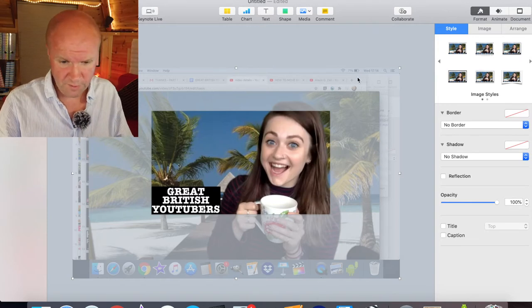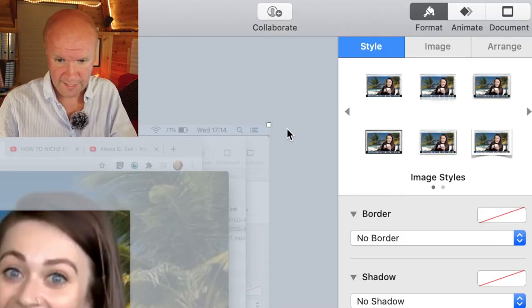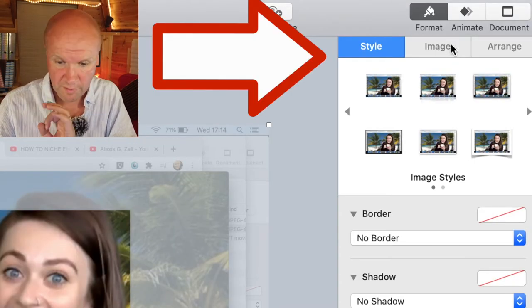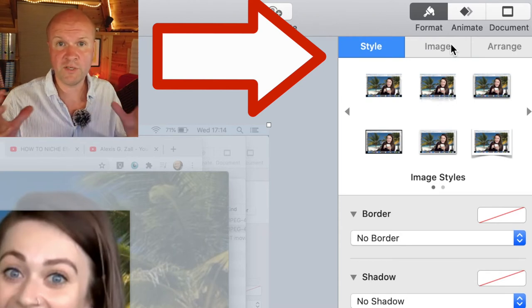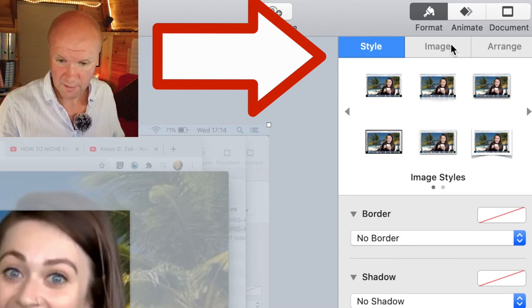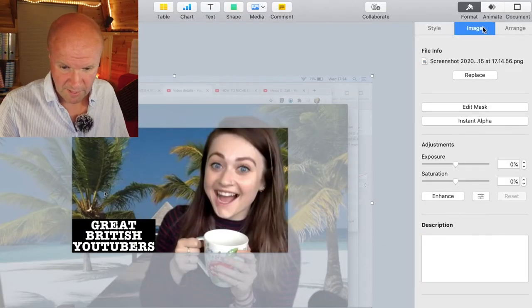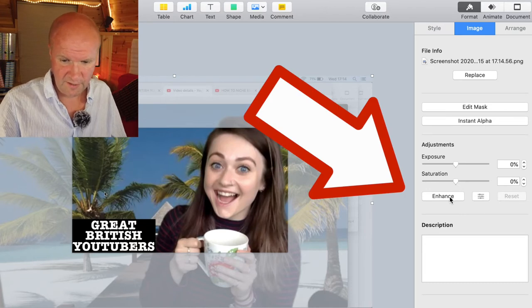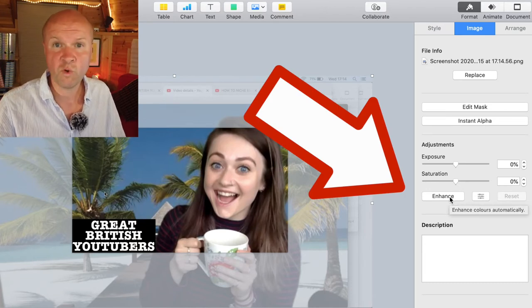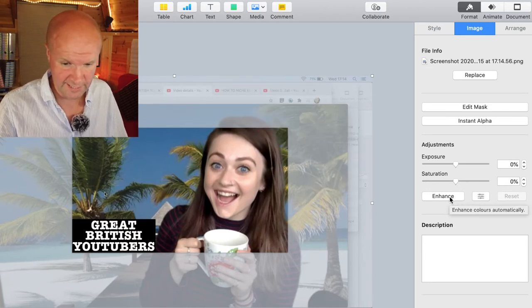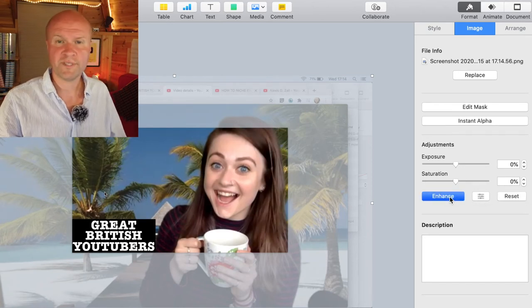There are all kinds of tools. Click on the picture on the slide and then over on the right-hand side there are these tools that can help make your pictures sing. I'm going to click on Image and down here it says Enhance. I'm going to hit Enhance and watch what happens to Elle's face. There, it's a bit warmer, isn't it?